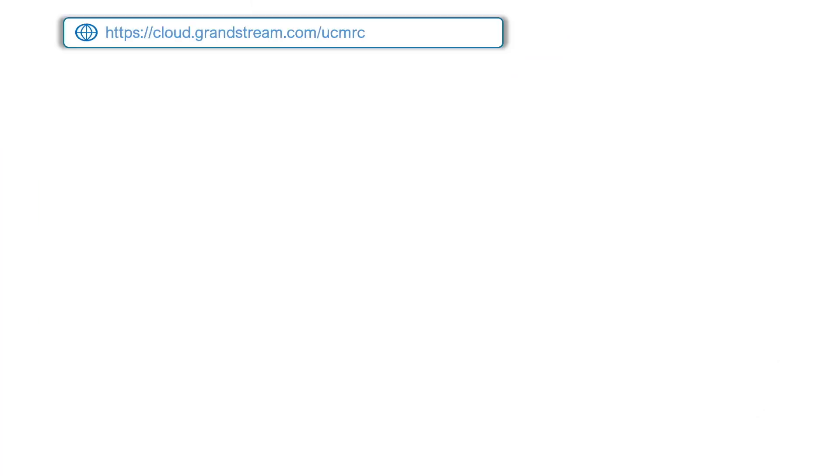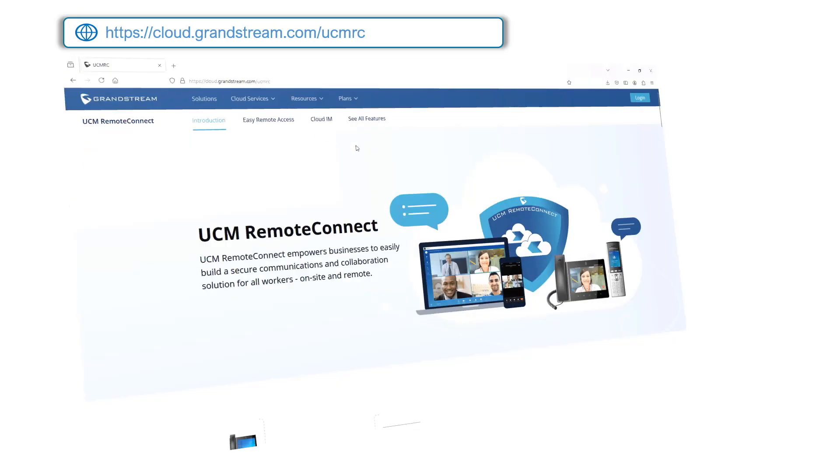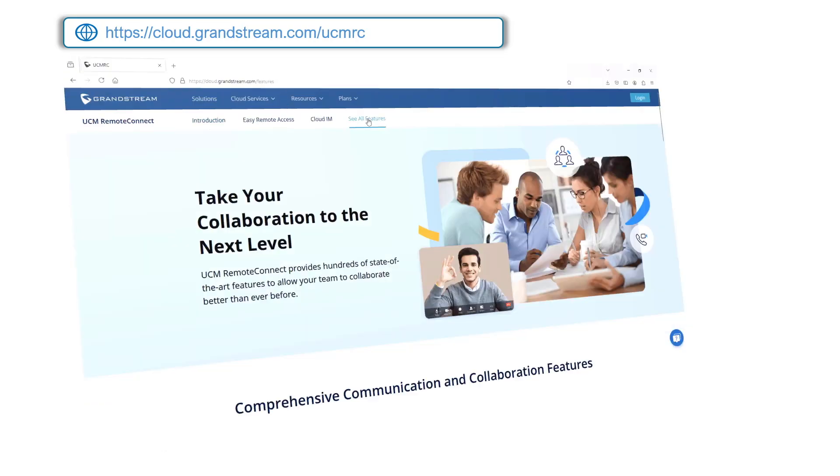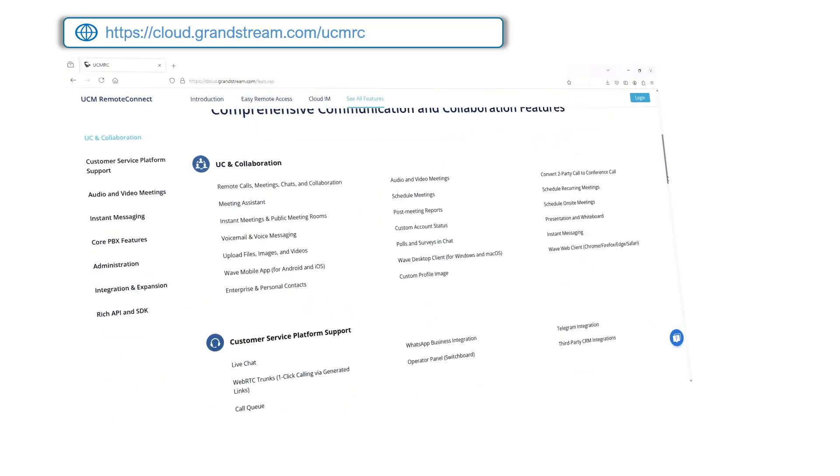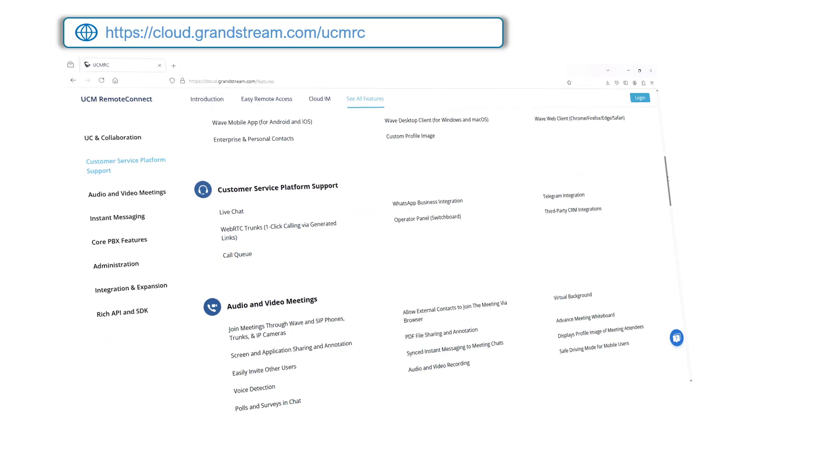To learn more about the full suite of features offered by UCM Remote Connect, please go to cloud.grandstream.com/UCMRC.